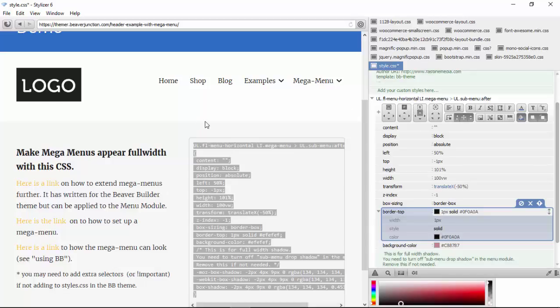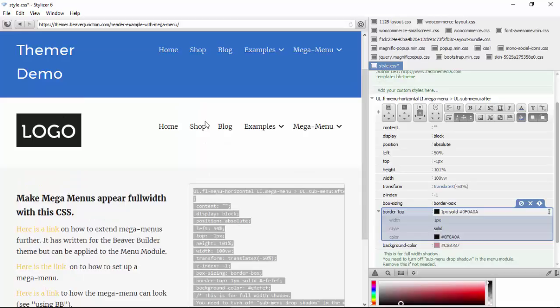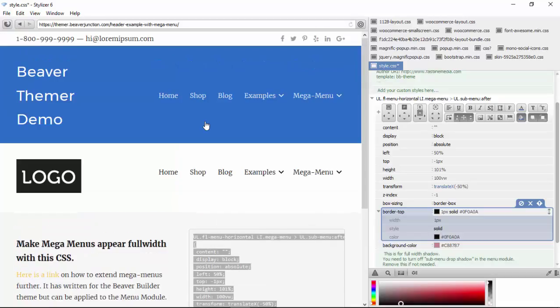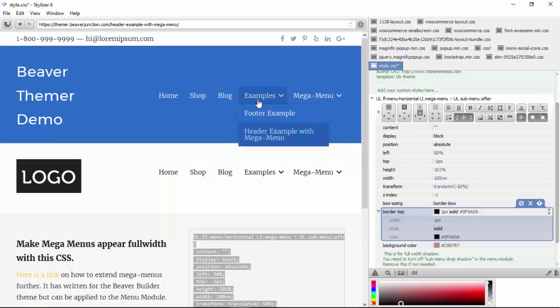And as I say, this is at thema.beaverjunction.com here, so you can actually come in and play around with the modules itself. Anyway, I hope that was useful and I'll catch you on another video soon. Thanks a lot, bye bye.